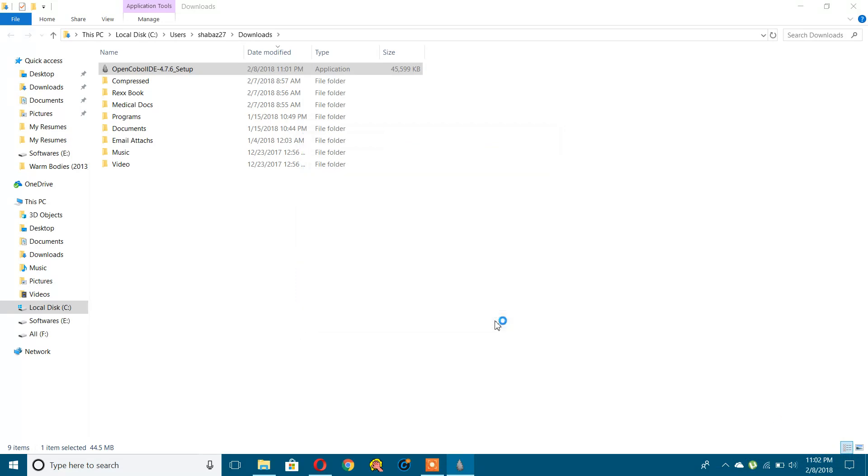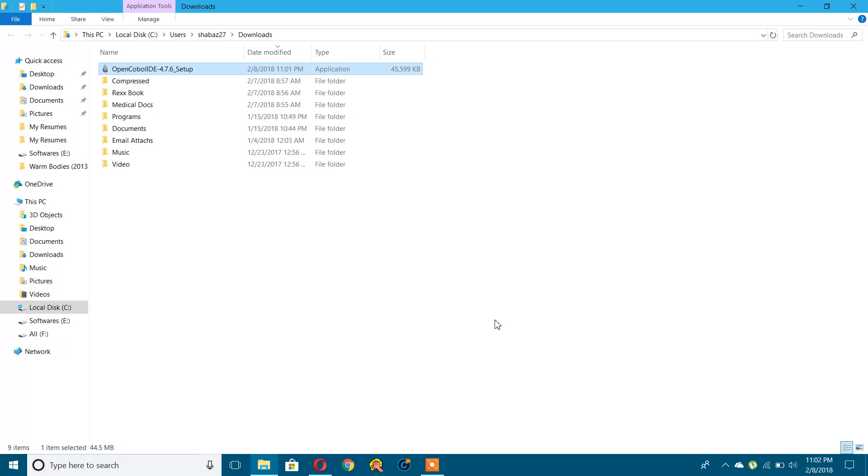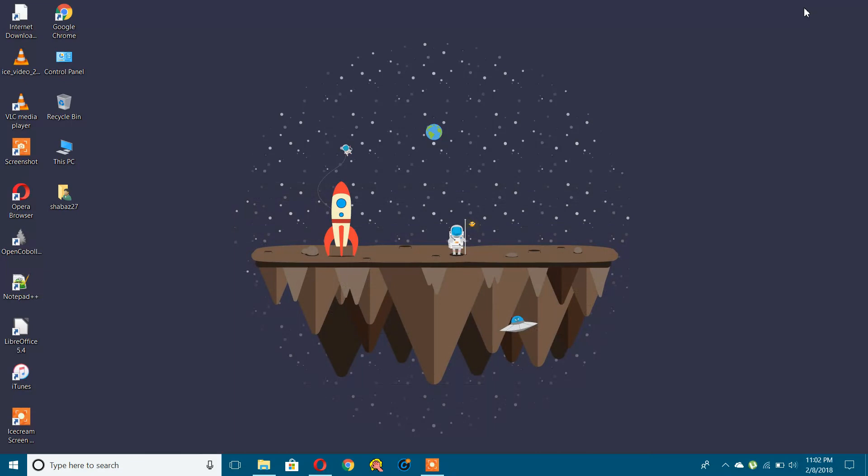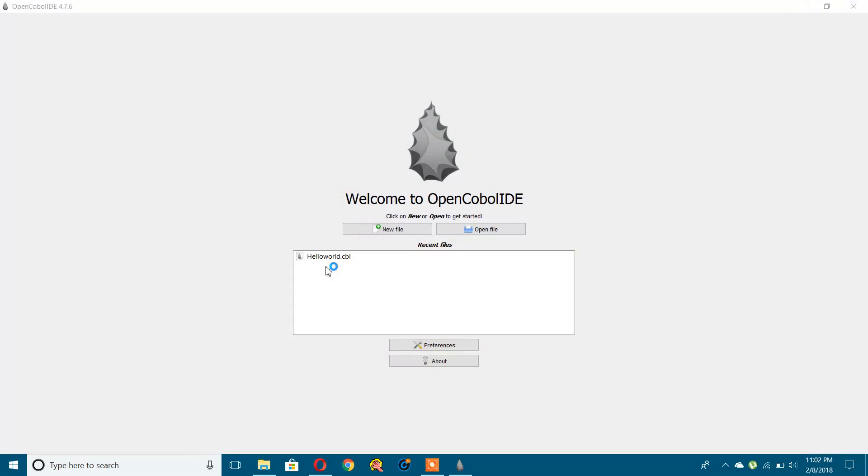Let's launch this one. Yes, here it is. This is how it looks when you first open this IDE.